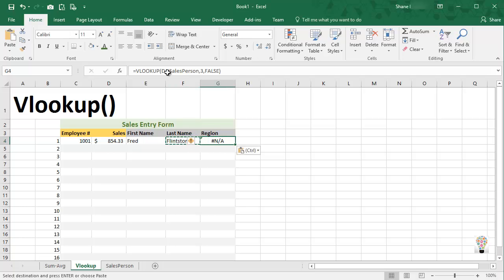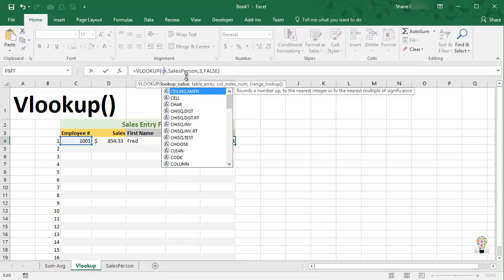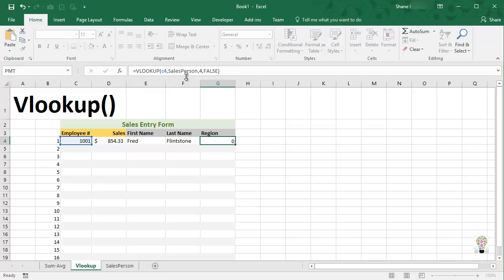And let's go up and edit our formula. Let's go back and look up C4 using the salesperson table. Now region happens to be column four from our source, so let's change three to four and press enter.